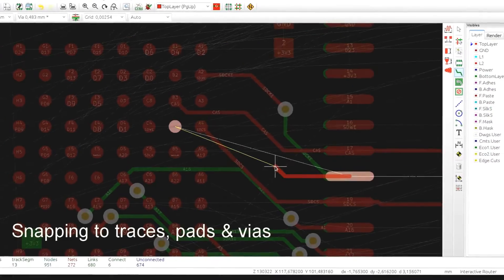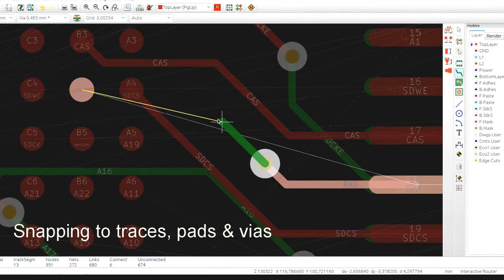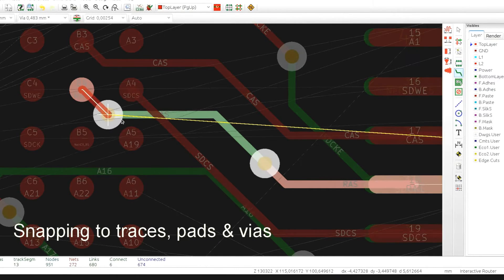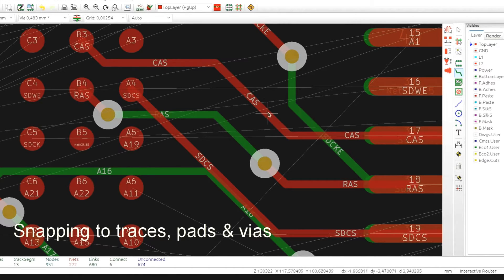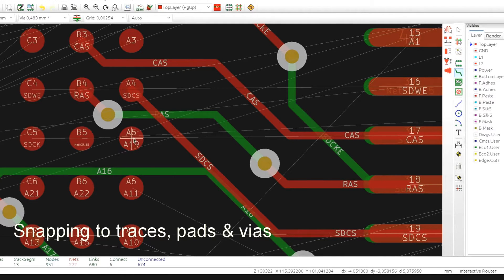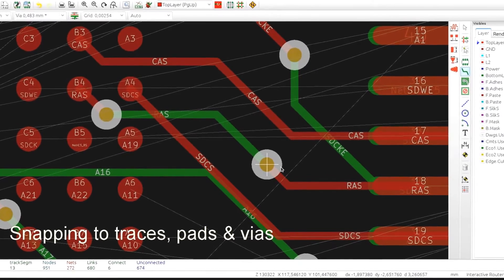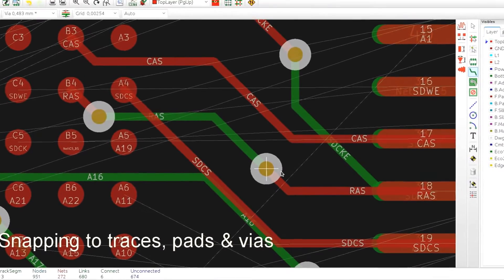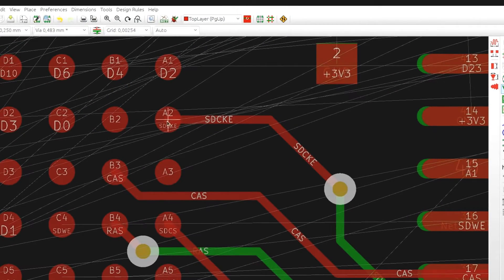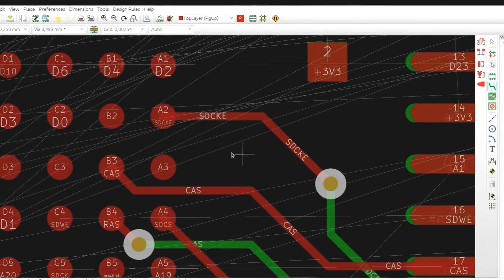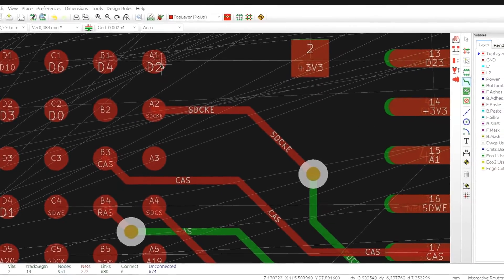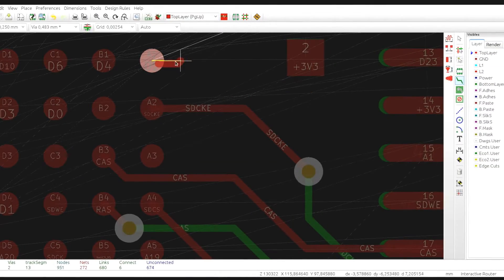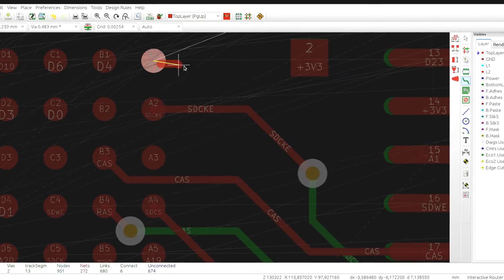Note that the router is automatically snapping to the axis of each trace, or to the center of a via, same for the pads, to make sure all the items are connected. If for some reason you don't want this snapping to be active, simply press shift while routing and the snapping feature will be disabled.